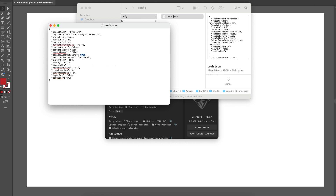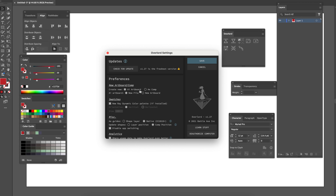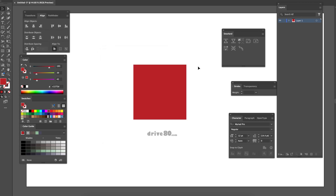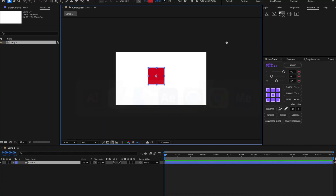just put it to true and then save this file. Mine's already fixed, so this will say false for you. You want to have it say true, then save it, close out, go back to Illustrator, cancel out of here, select your object, click it, go over to After Effects and it's there.